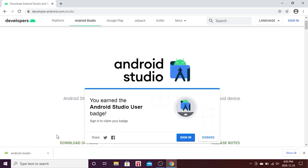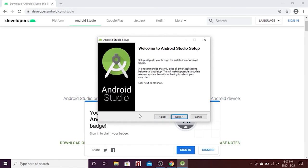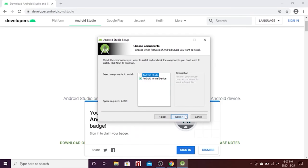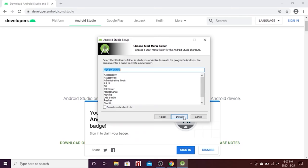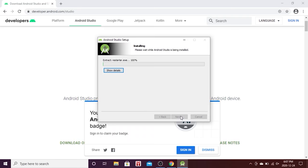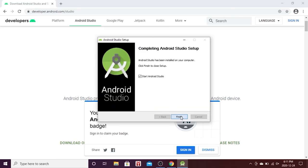Once it's downloaded, click on the Android Studio installer link. This will open the Android setup — it will load and show a pop-up. Click Next multiple times to install Android Studio. Choose where to save it, click Install, and continue clicking Next through the steps, then click Finish when done.